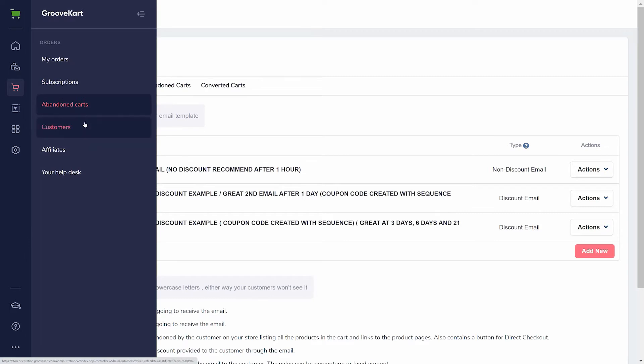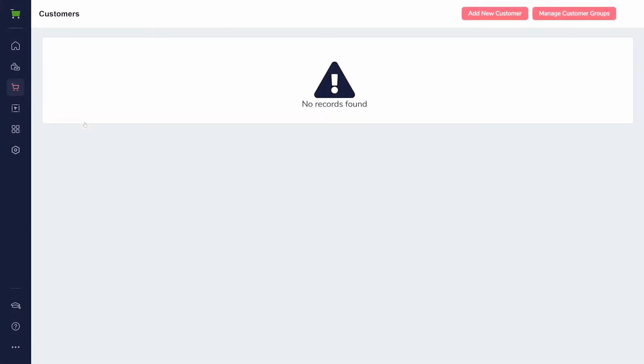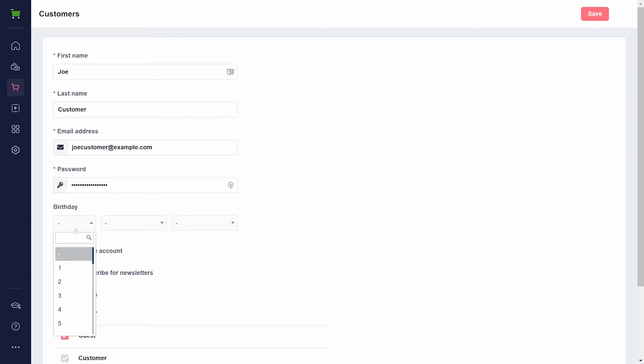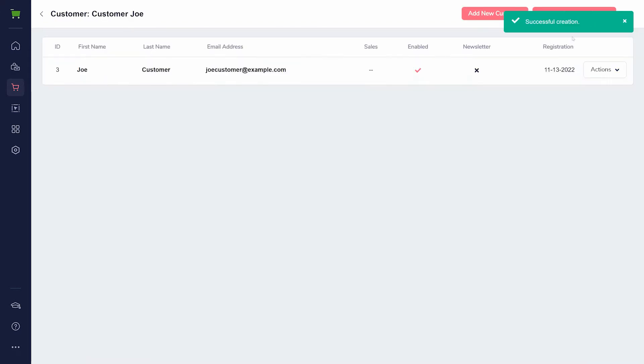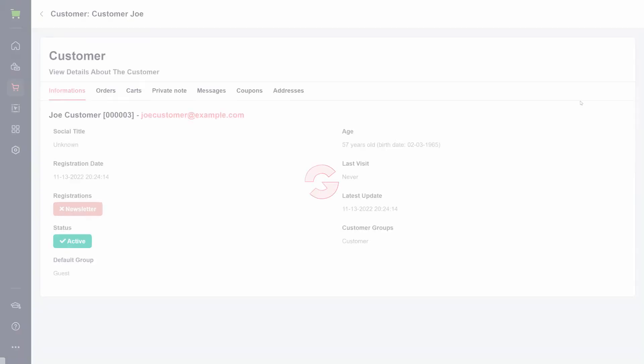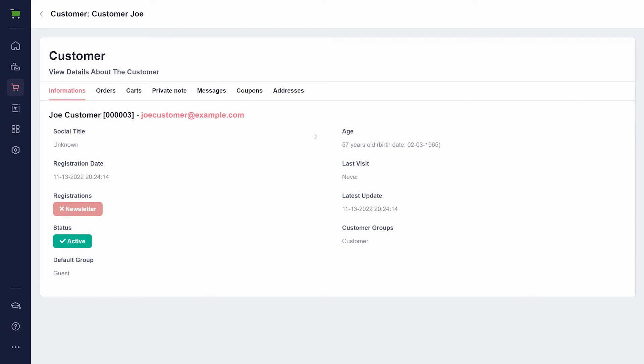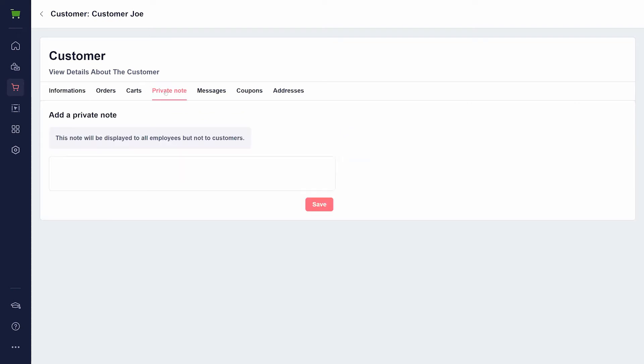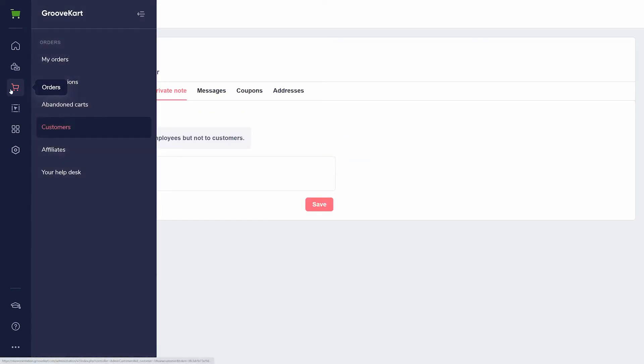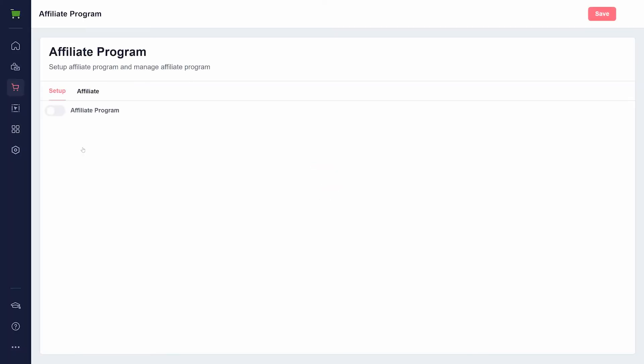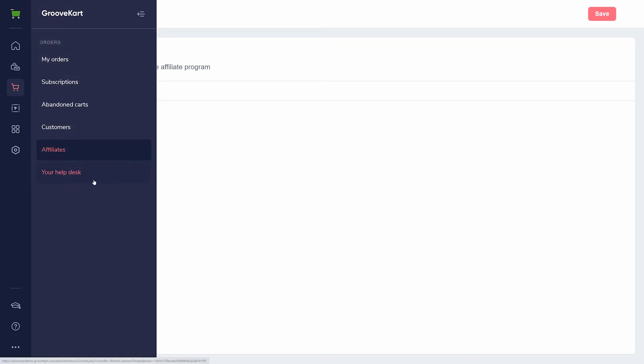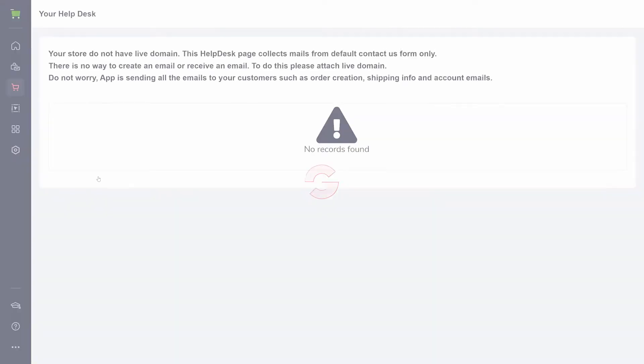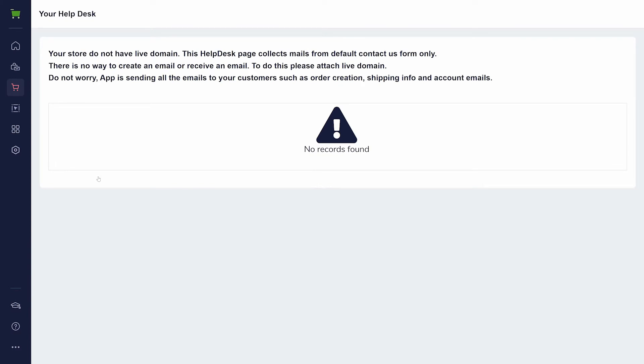Customers is an area for exactly that, a list of your customers. You can manually add customers in the upper right, and once you have customers, use the actions menu to view their information and even add notes for your employees to view. The affiliates area is for managing an affiliate program under GrooveKart, while your helpdesk is the place to create a helpdesk. However, you will need to add a live domain for that first.